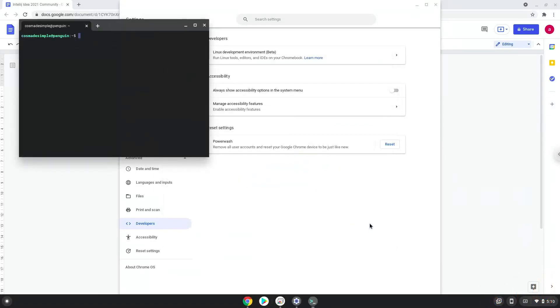Now that we have enabled Linux apps on our system, we will continue to the next step, which is to run several commands in a terminal, which will install IntelliJ IDEA. All the commands are in the video description.